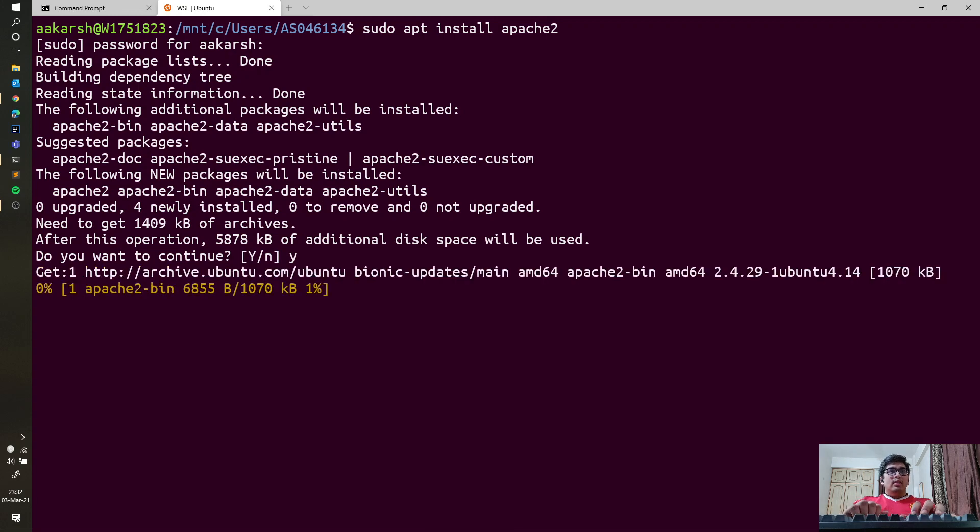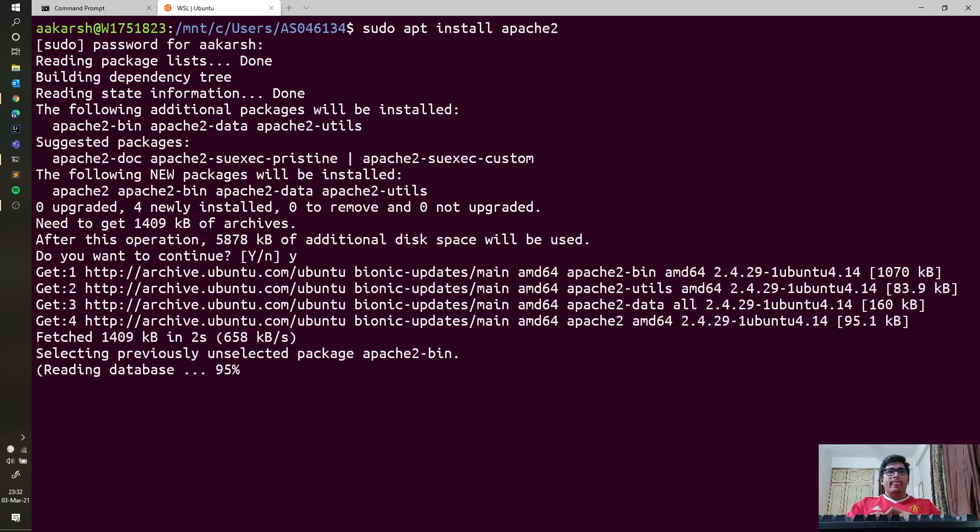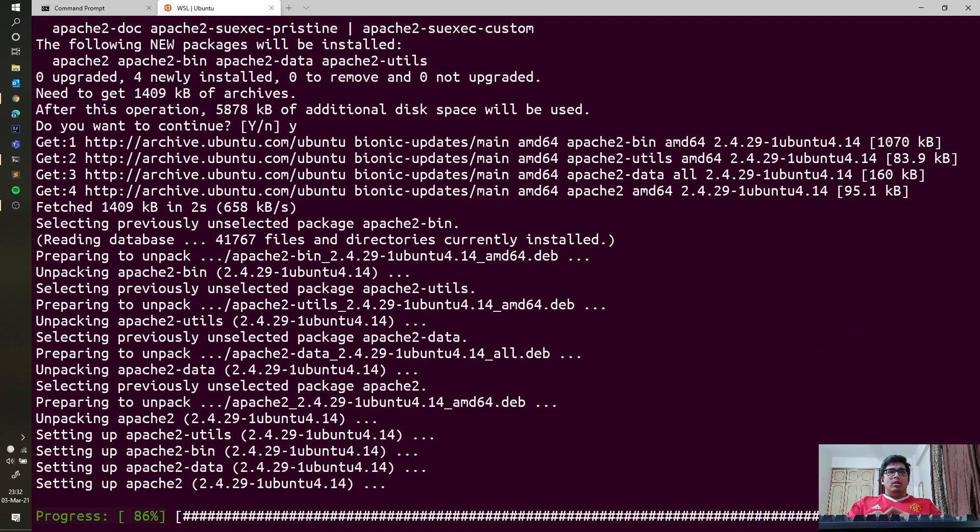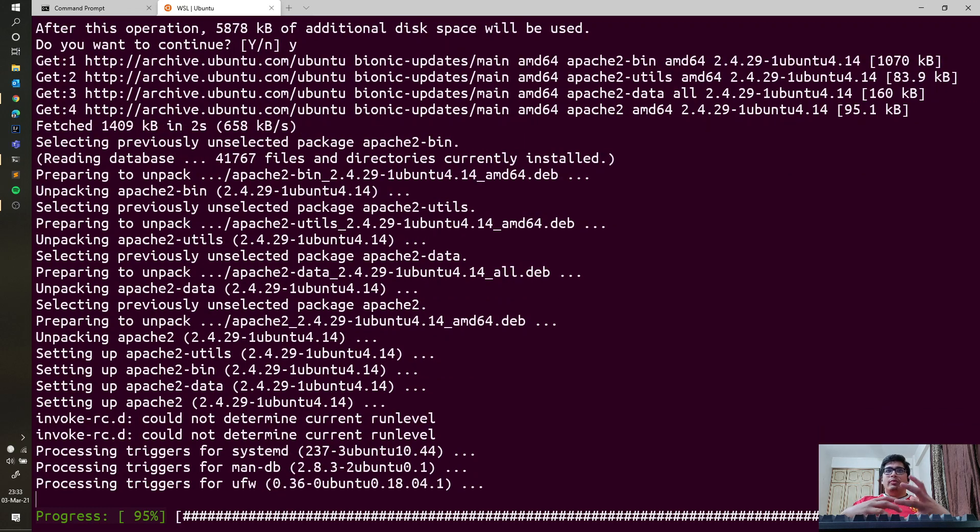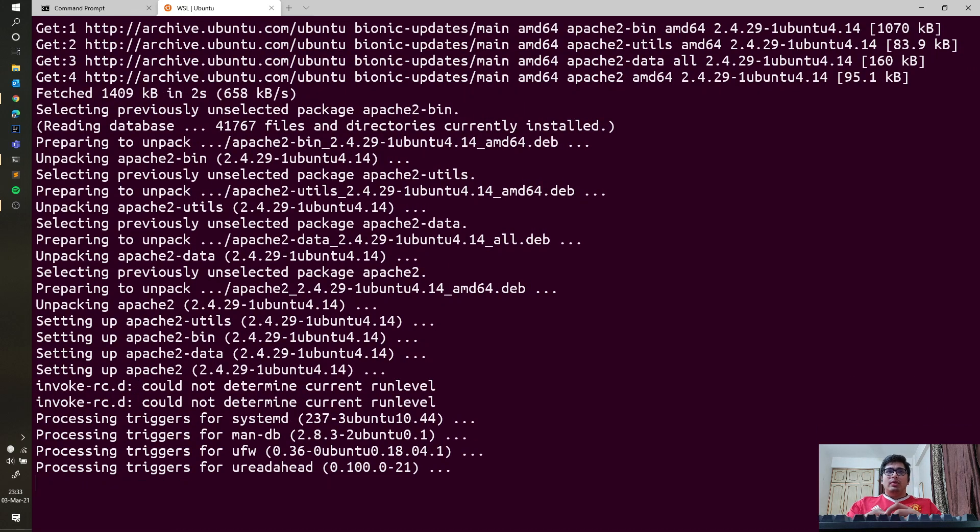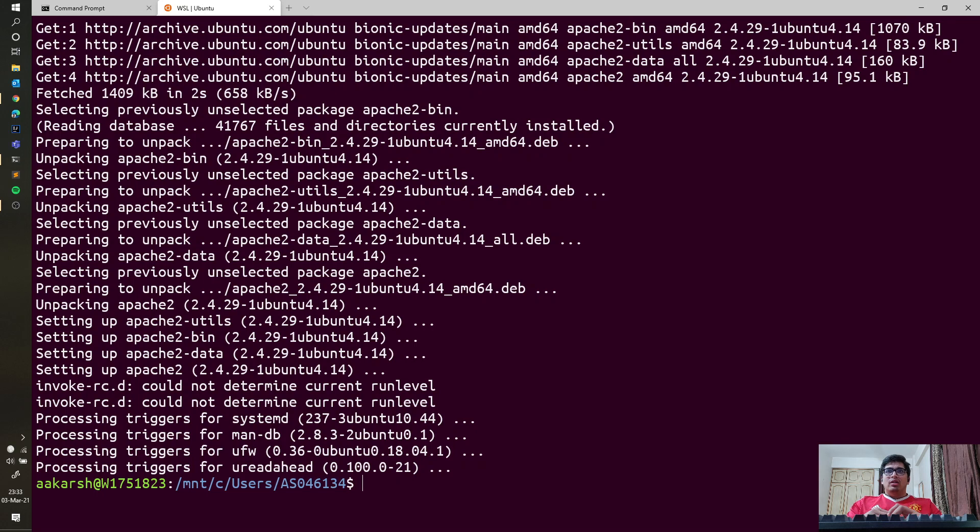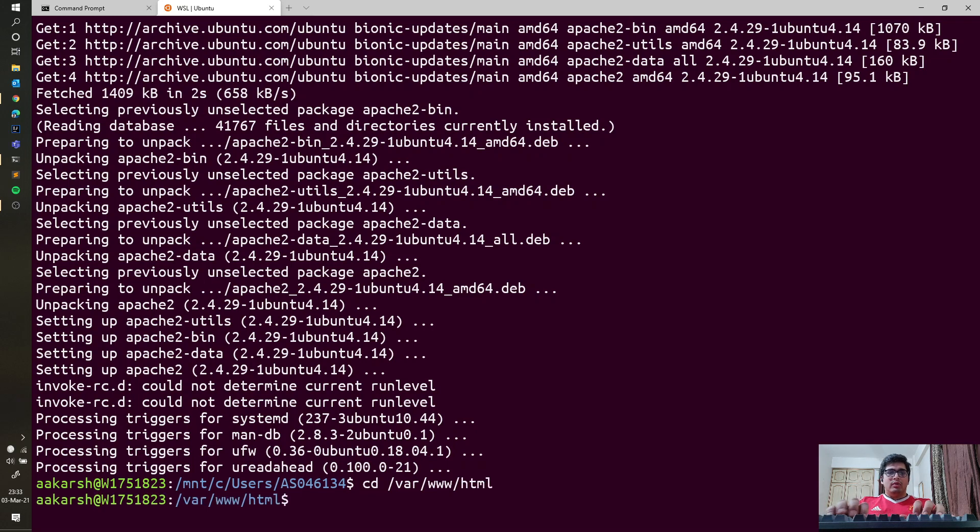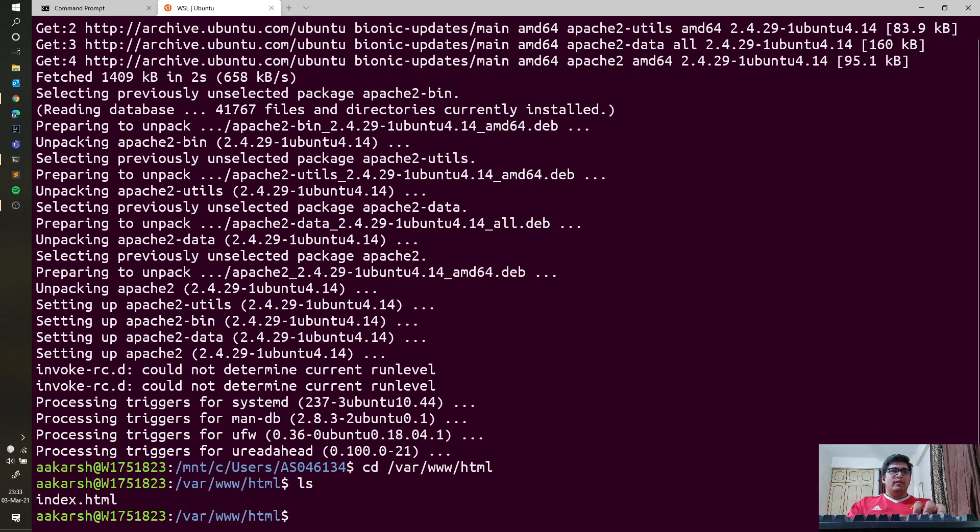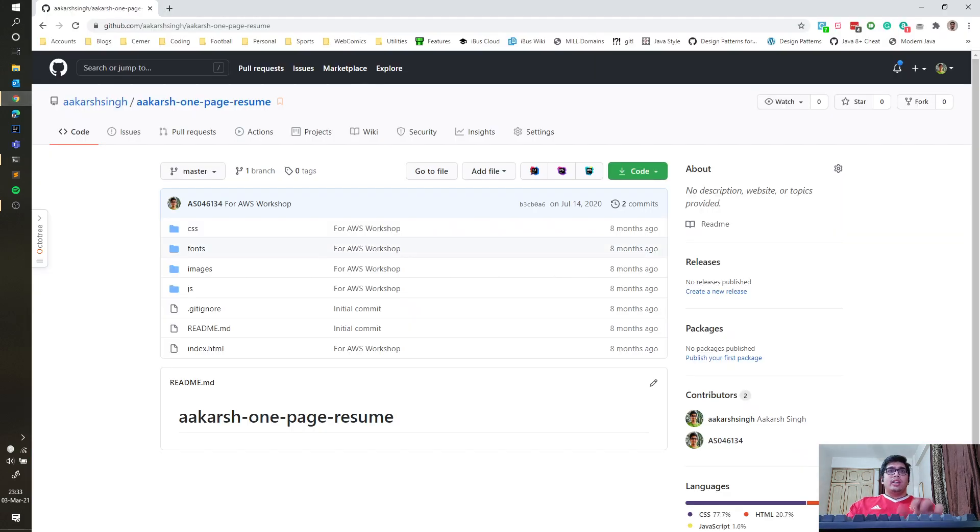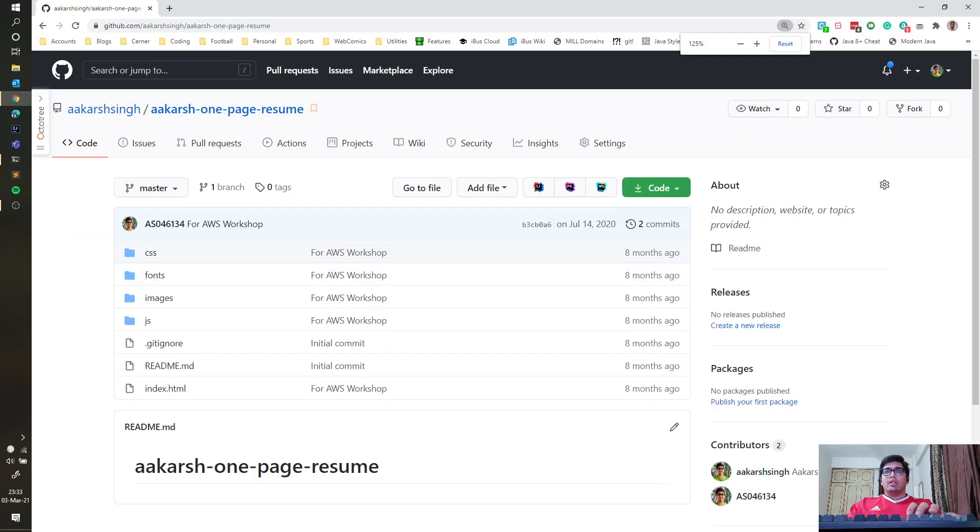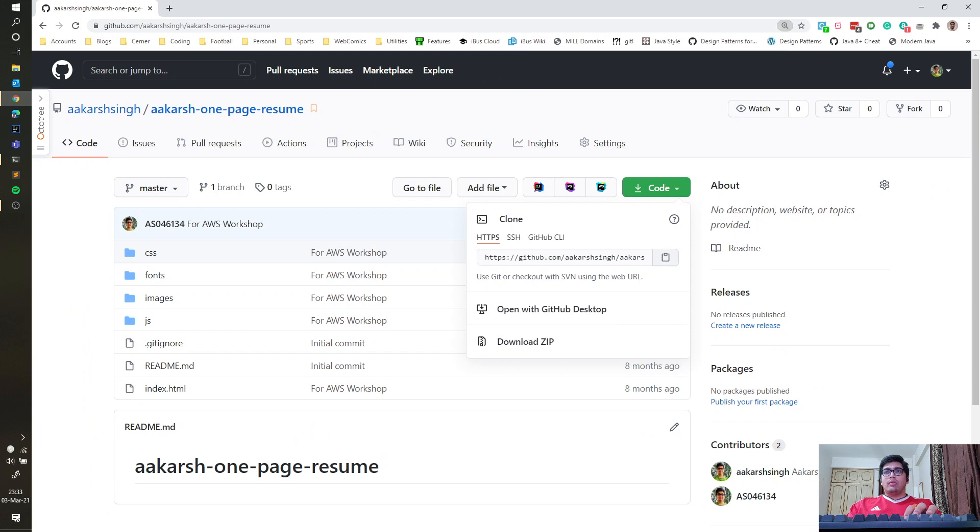So without worrying about any virtual boxes and trying to connect here and there, we are already in. We will go to the default Apache folder and it should have the index.html here, which is fine. Now we need our website, so I already have this website on my GitHub profile which I developed